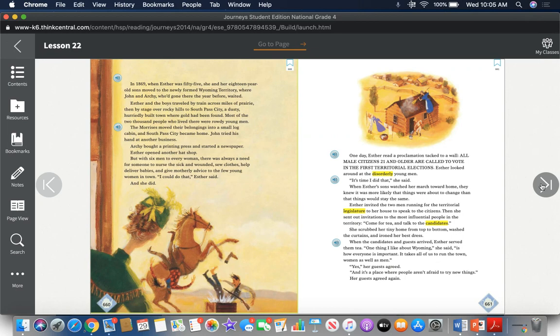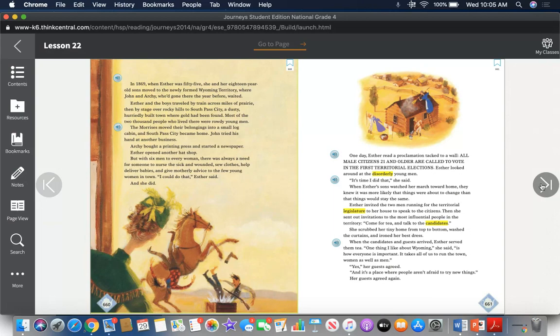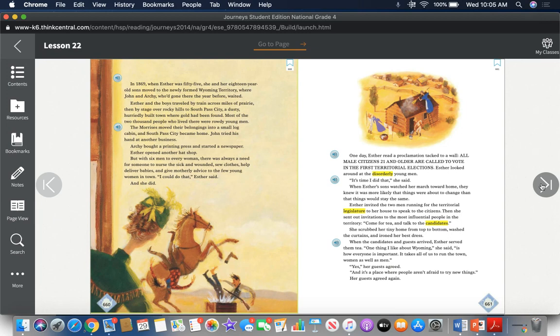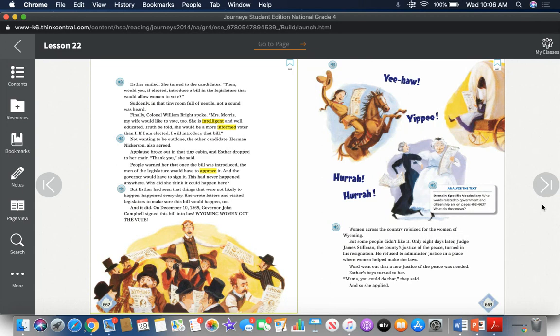Esther invited the two men running for the territorial legislature to her house to speak to the citizens. Then she sent out invitations to the most influential people in the territory. "Come for tea and talk to the candidates." She scrubbed her tiny home from top to bottom, washed the curtains, and ironed her best dress. When the candidates and guests arrived, Esther served them tea. "One thing I like about Wyoming," she said, "is how everyone is important. It takes all of us to run the town, women as well as men." "Yes," her guests agreed. "And it's a place where people aren't afraid to try new things." Her guests agreed again. Esther smiled. She turned to the candidates. "Then, would you, if elected, introduce a bill into the legislature that would allow women to vote?"